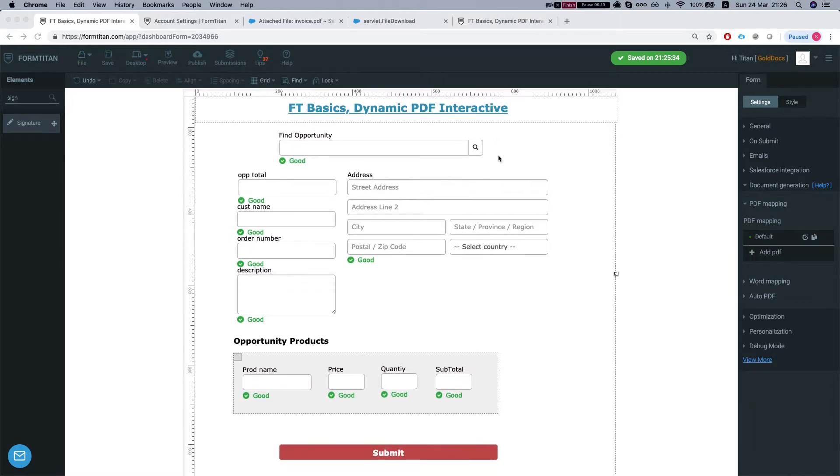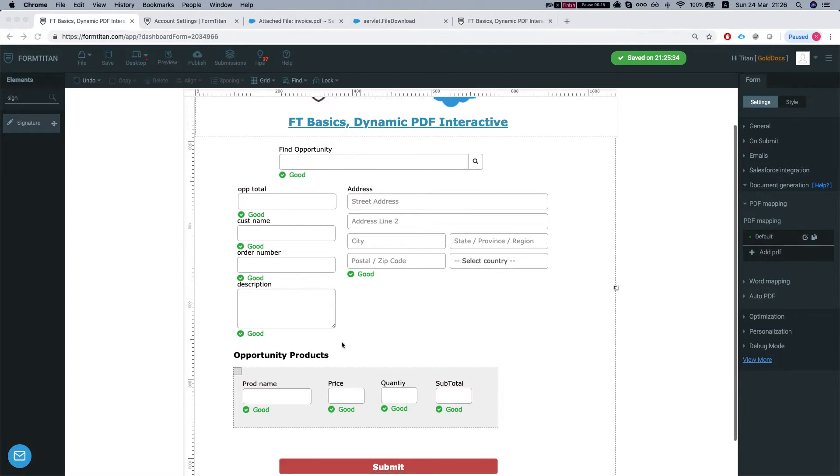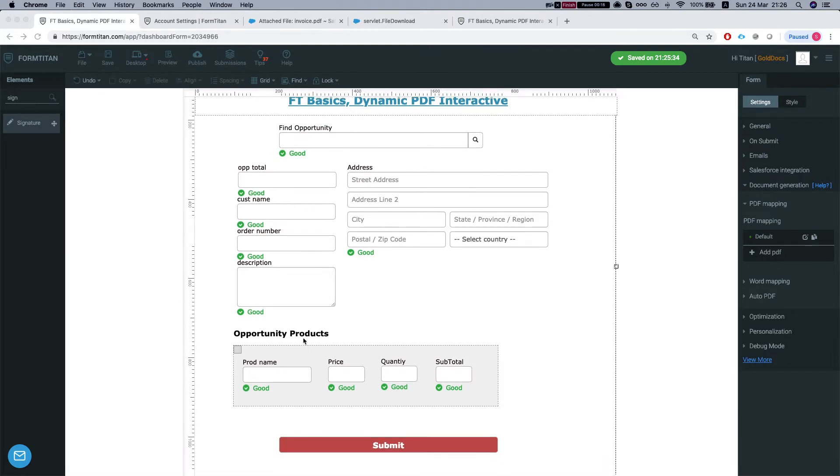So we have here a simple form that grabs the opportunity by a lookup and grabs the opportunity products for that opportunity.